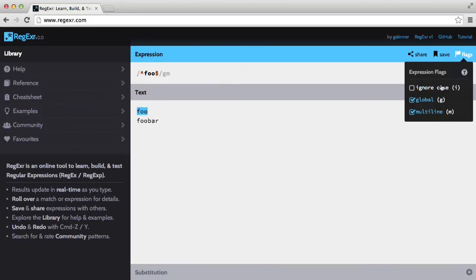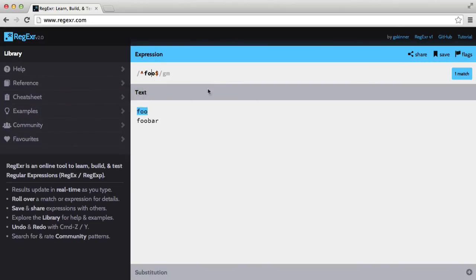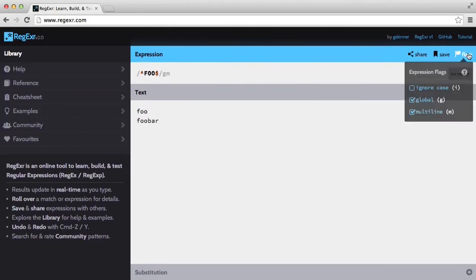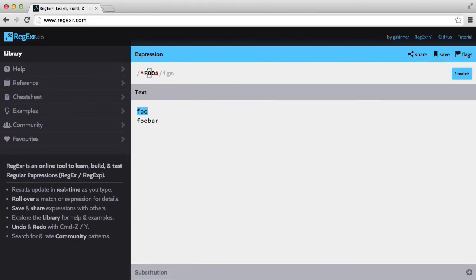Now there is also one more flag. For example, if I set this to an uppercase foo, then we get no matches. But if we set the ignore case flag, then we're going to match this anyway. And it would still work if we matched a lowercase foo against an uppercase foo.